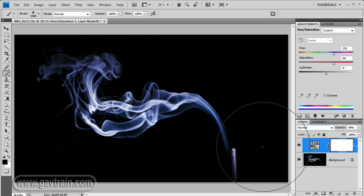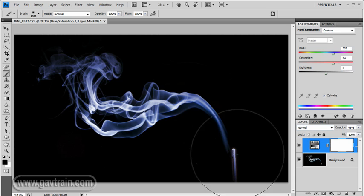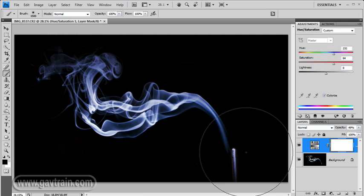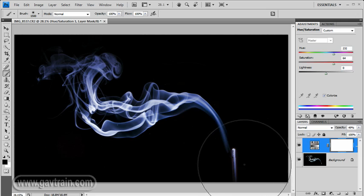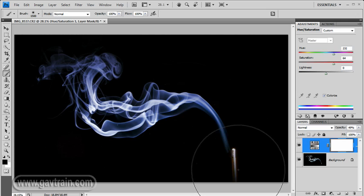The only trouble with using this technique is if you've got the tip of the incense stick in the picture, that's going to take on the colour of your adjustment layer as well. So, the reason we're working on adjustment layer is we can get our black paintbrush, click there, and bring the colour of that incense stick back through. And that looks better because it's got a more colour range than simply the blue of the smoke.